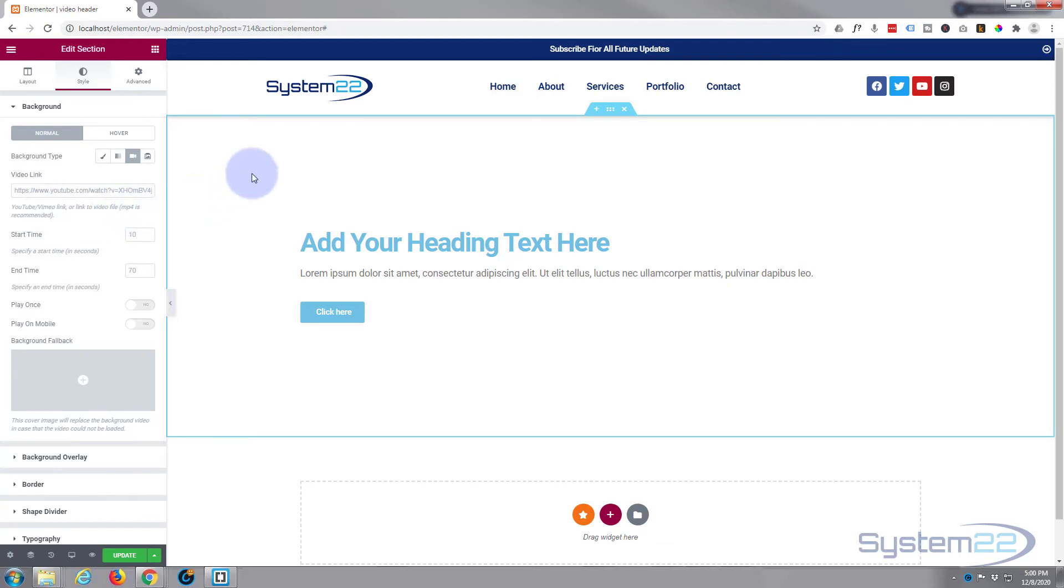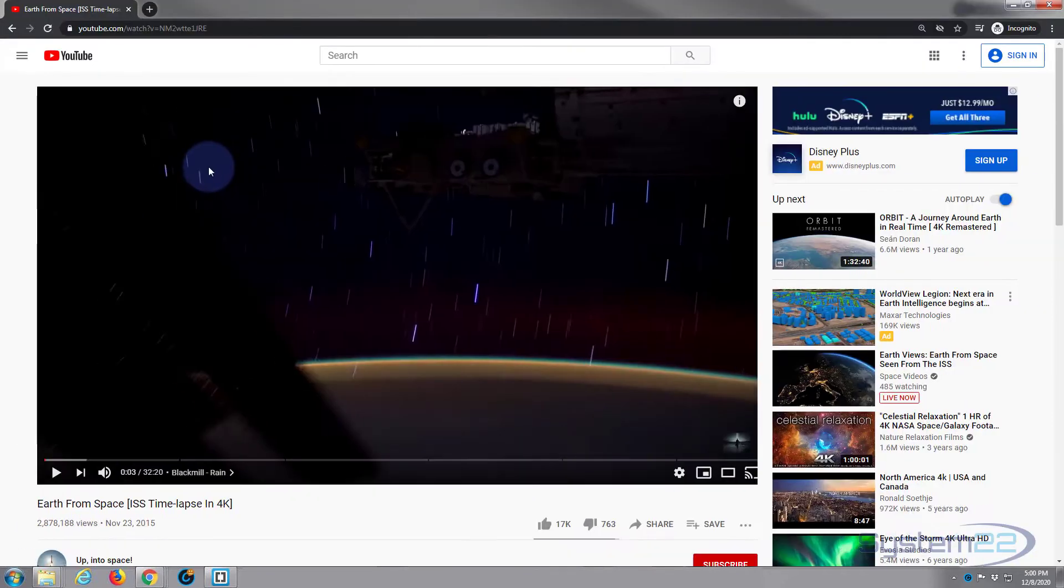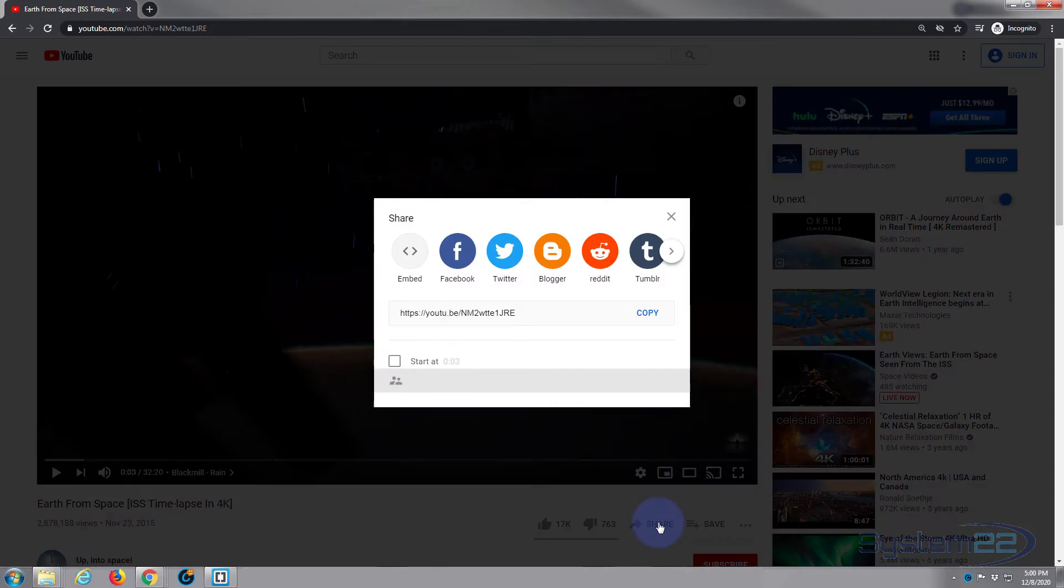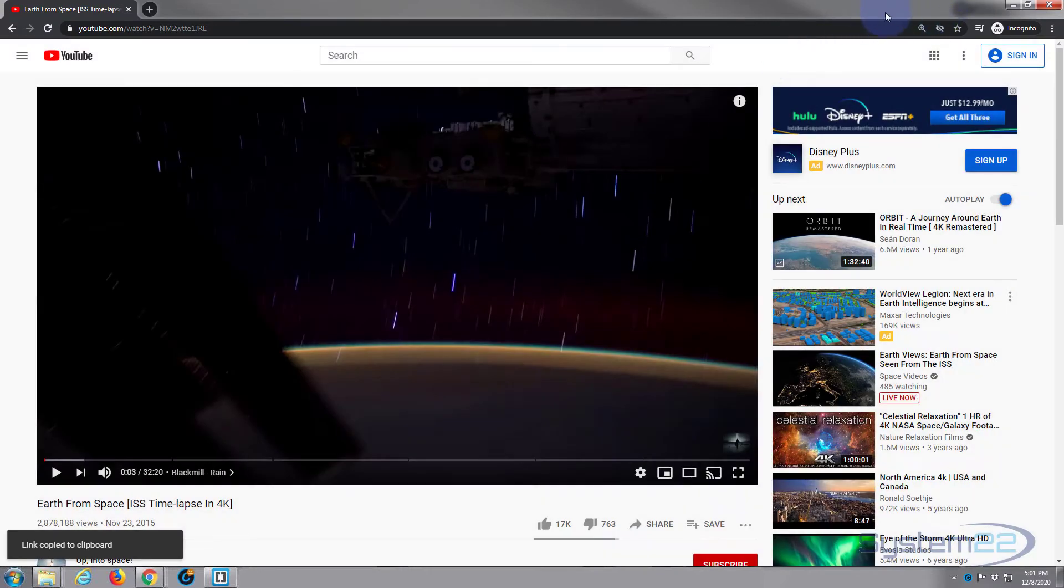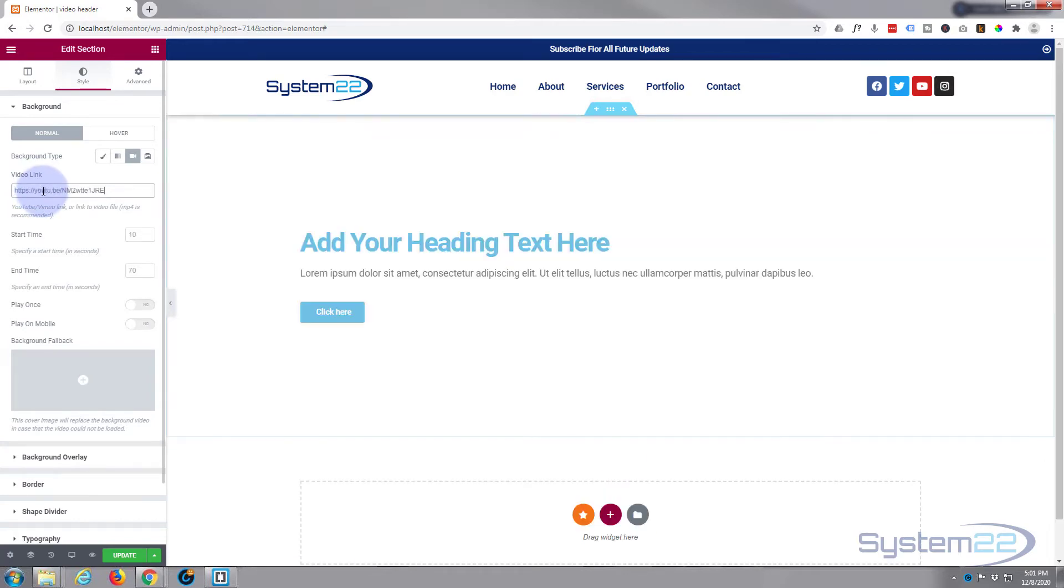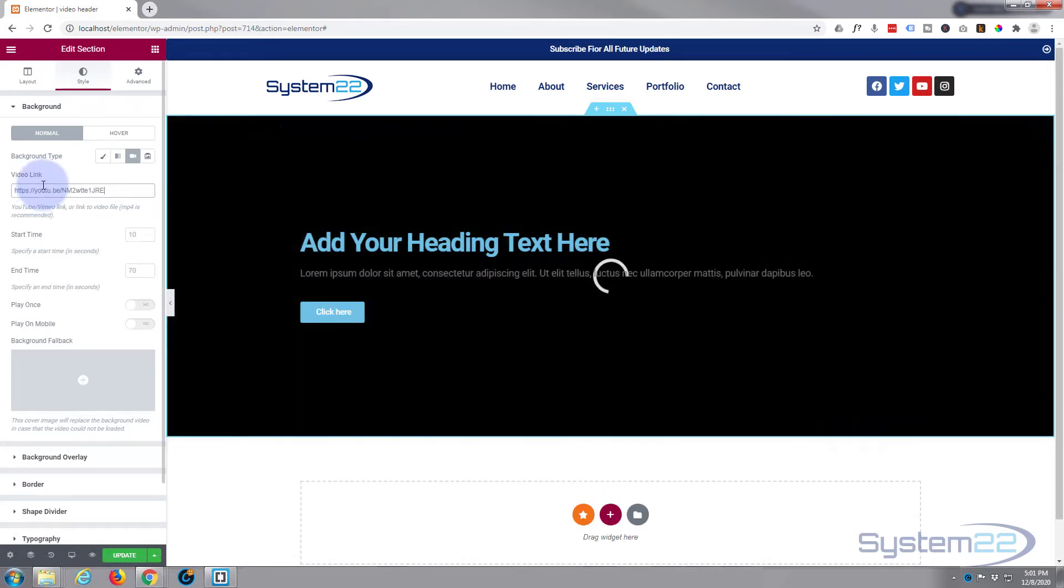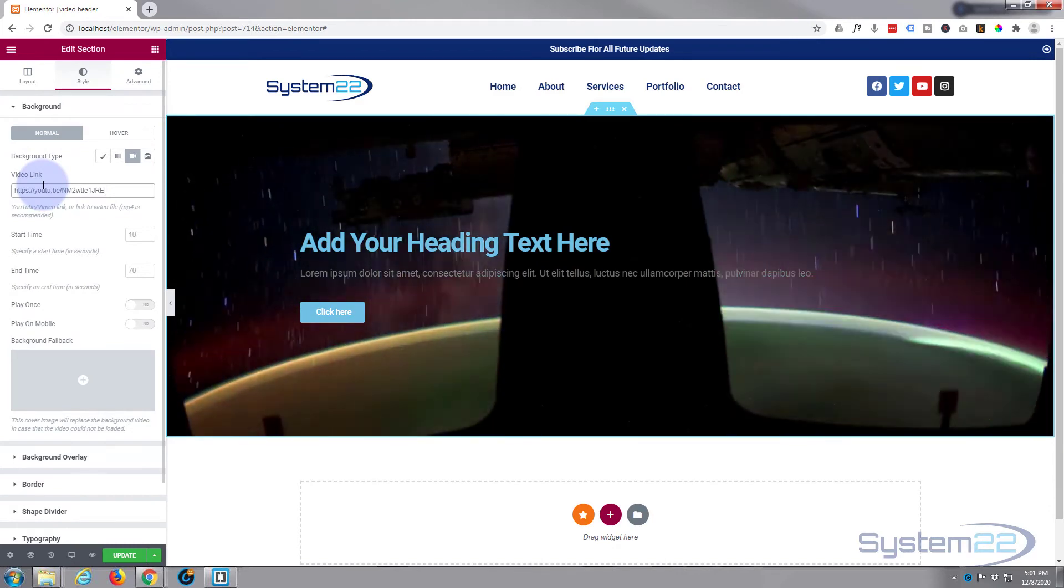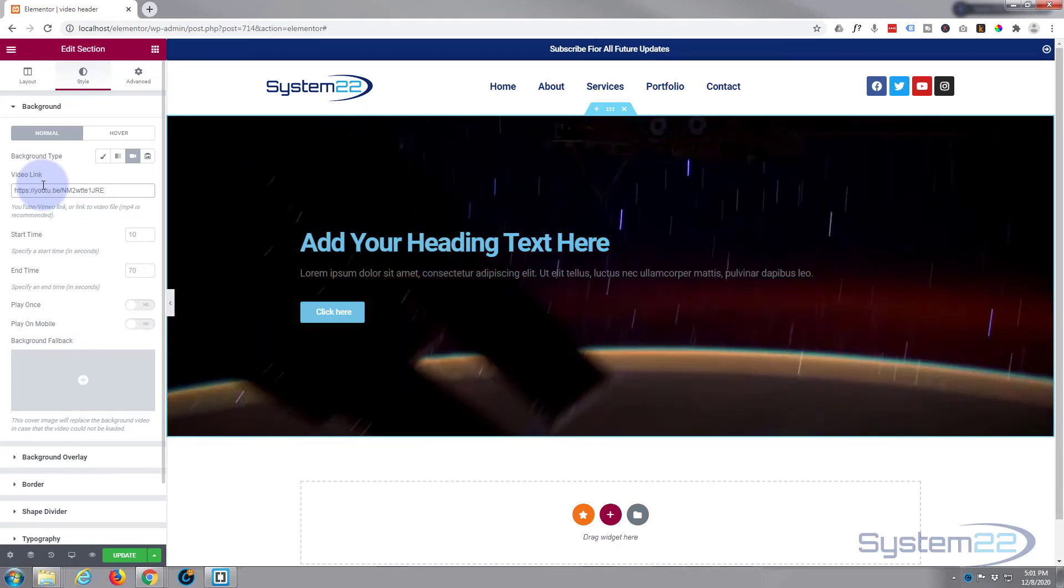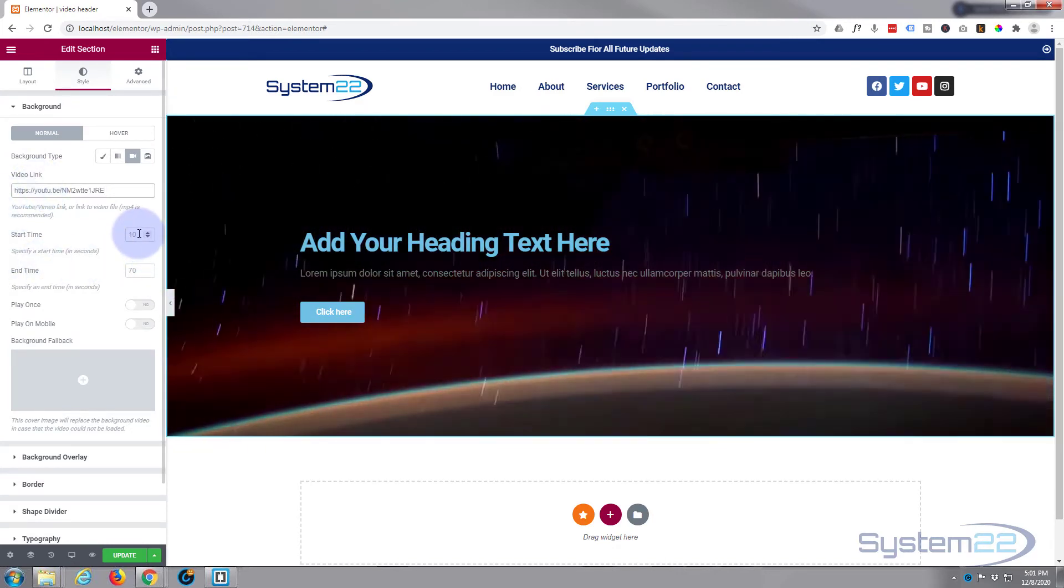So we're going to add a YouTube video. I'm going to go over to YouTube. I've found a nice time-lapse video here. I'm going to hit the share button. I'm going to copy the URL right there. Now it's copied, I'm simply going to paste it in here.